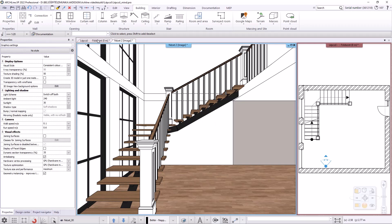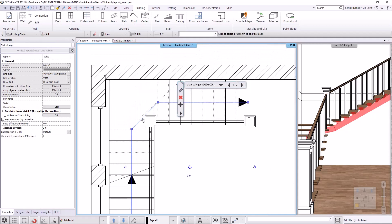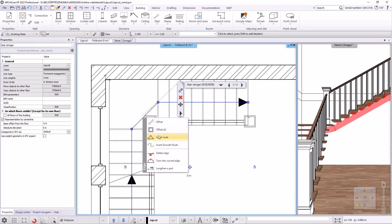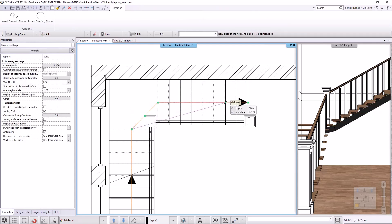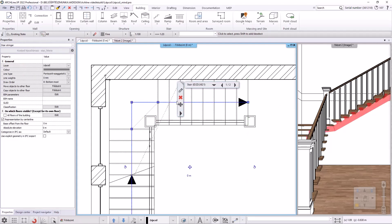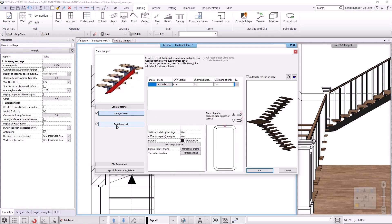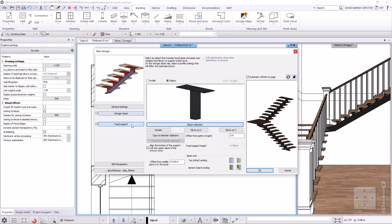I look at the properties of the stair support. Back on the floor plan I click on the stair support line, then click on the blue line and insert a new node. On the first tab I can set the floor plan representation of the support structure, and on the second tab the support structure itself — I can choose its cross-sectional profile and material. I can also choose from different objects for support; various stair supports are stored in the library.